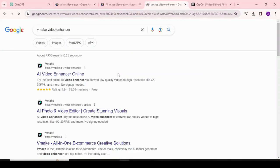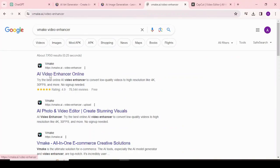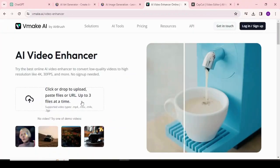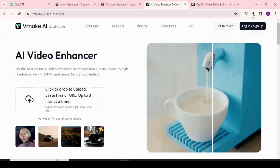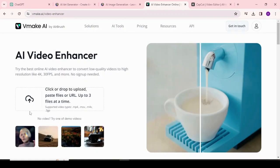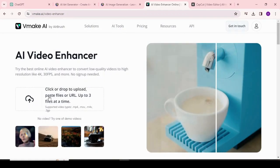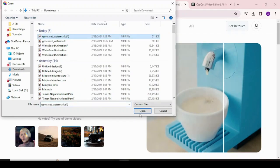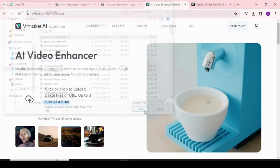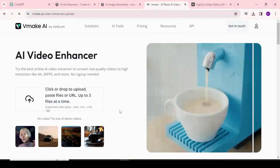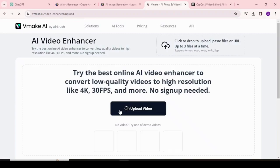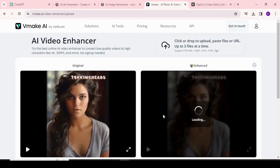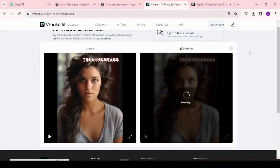Our video quality is not up to mark. For improving video quality, search for Make Video Enhancer, choose the first link, and log in to the Make website using your Google account. Upload your video, and it will start enhancing. It will take some time. Once completed, download the video and review the quality.